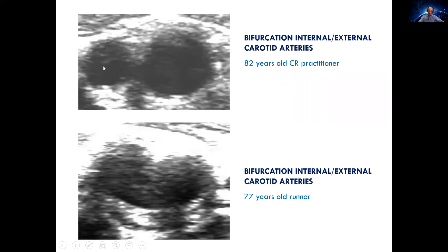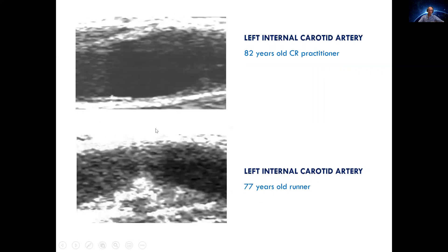Progressing further, this is the bifurcation into the internal and external carotid artery of the 82-year-old calorie restriction practitioner — clean. And here in the runner, there is a plaque. This is the left internal carotid artery of the 82-year-old man practicing calorie restriction — basically clean. And in the master athlete, there is a huge plaque occluding 50% of the lumen.